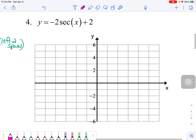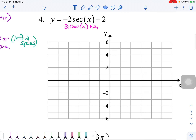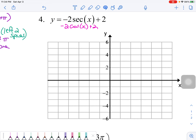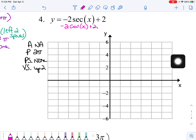Moving on to problem number 4, which is a secant curve — so I'll be working with cosine. Amplitude does not apply, period is the standard 2π, phase shift is none, and vertical shift is up 2.